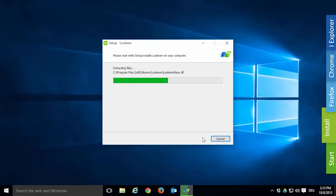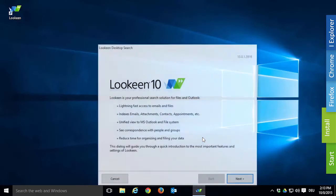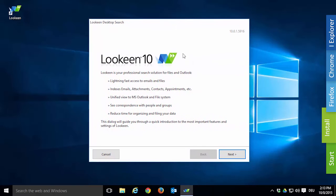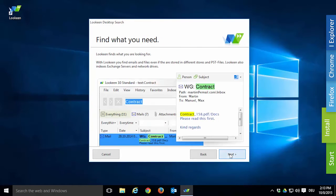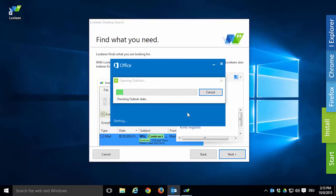It should only take a couple of seconds. Lukin is now successfully installed on your PC and you can open it directly out of the installer. After your first installation of Lukin, the setup wizard will show up and give you a quick overview of the Lukin features. If you want Lukin to search Outlook as well, click Yes. Of course, if you don't use Outlook, Lukin's desktop search is still completely functional.